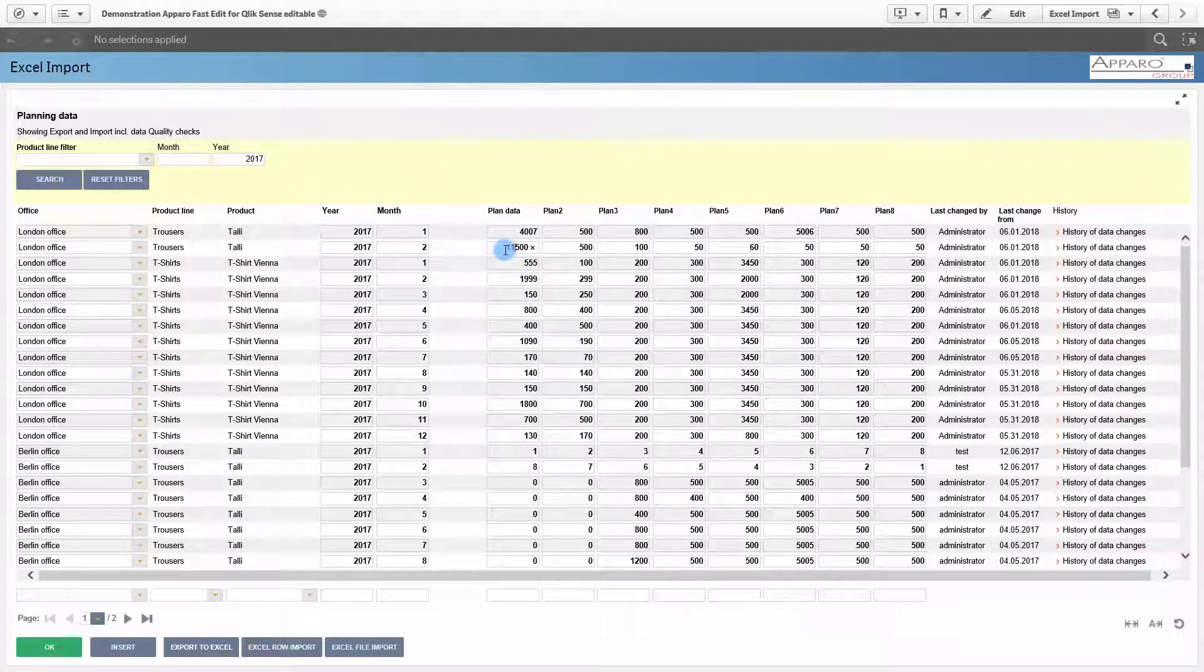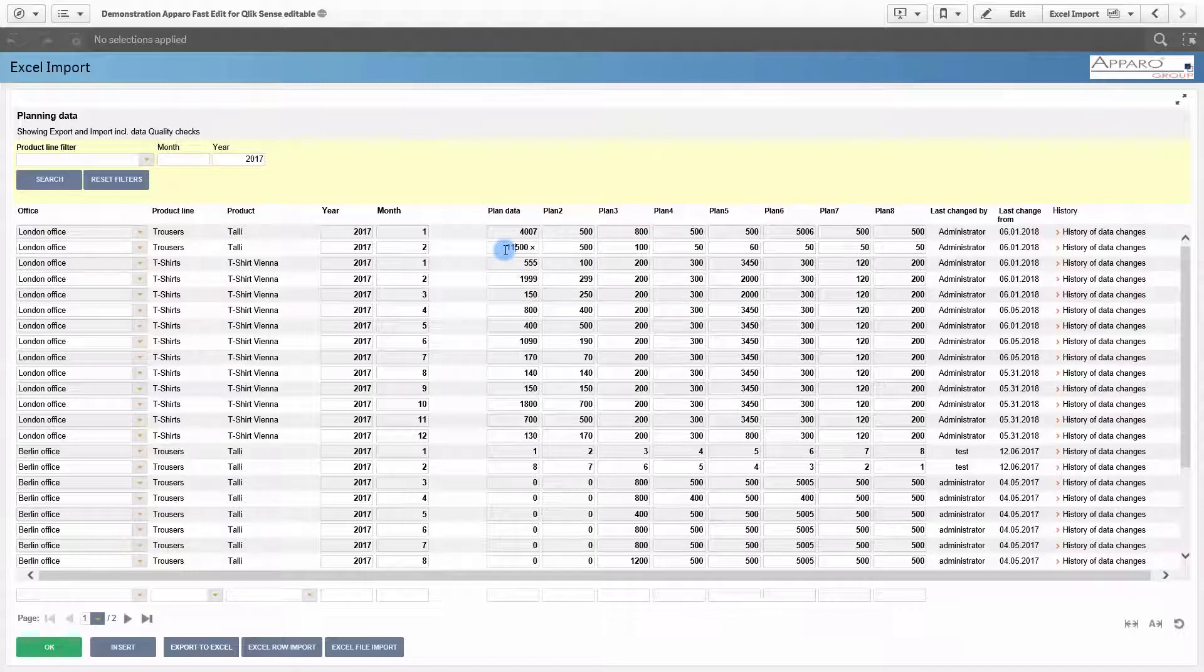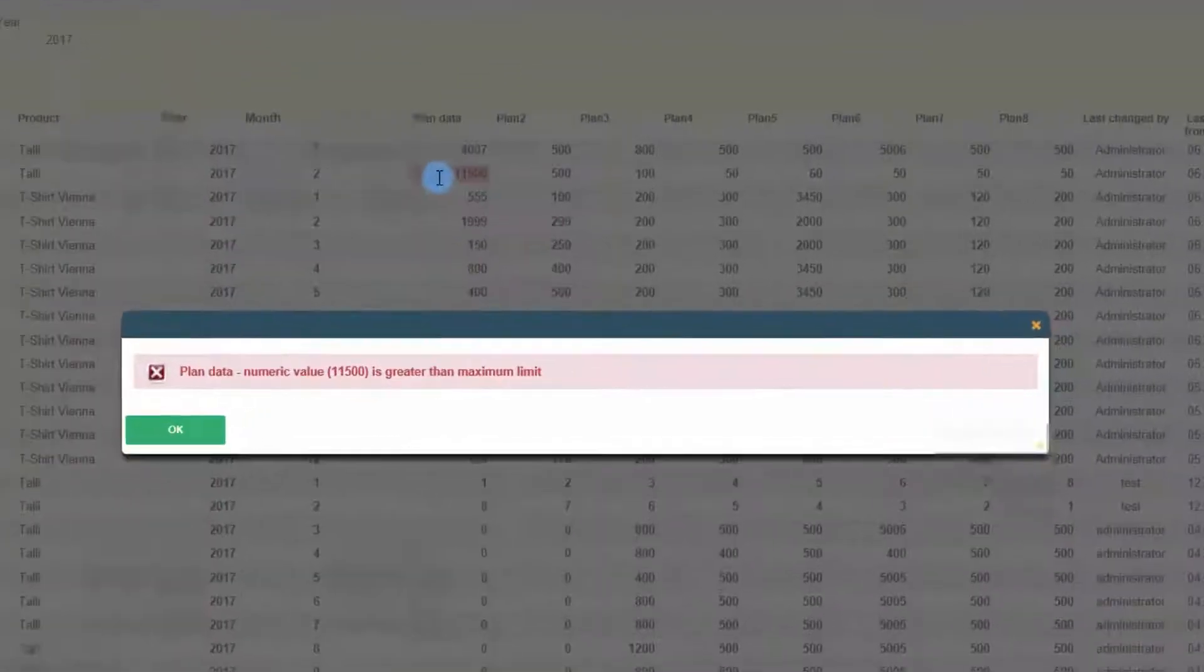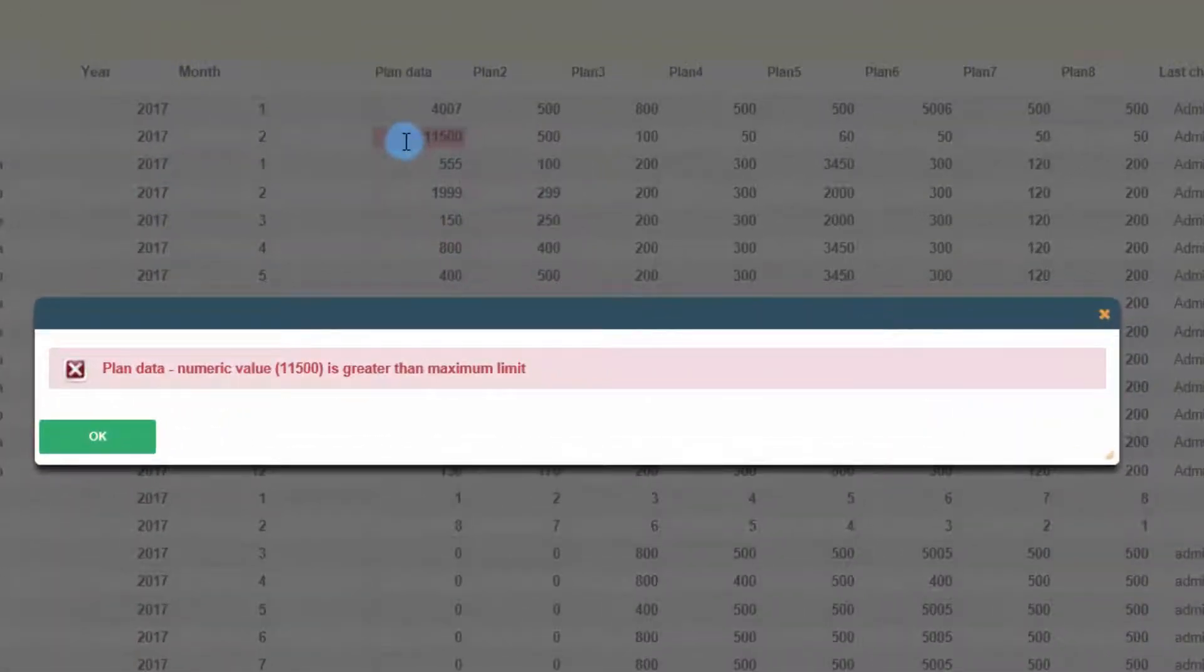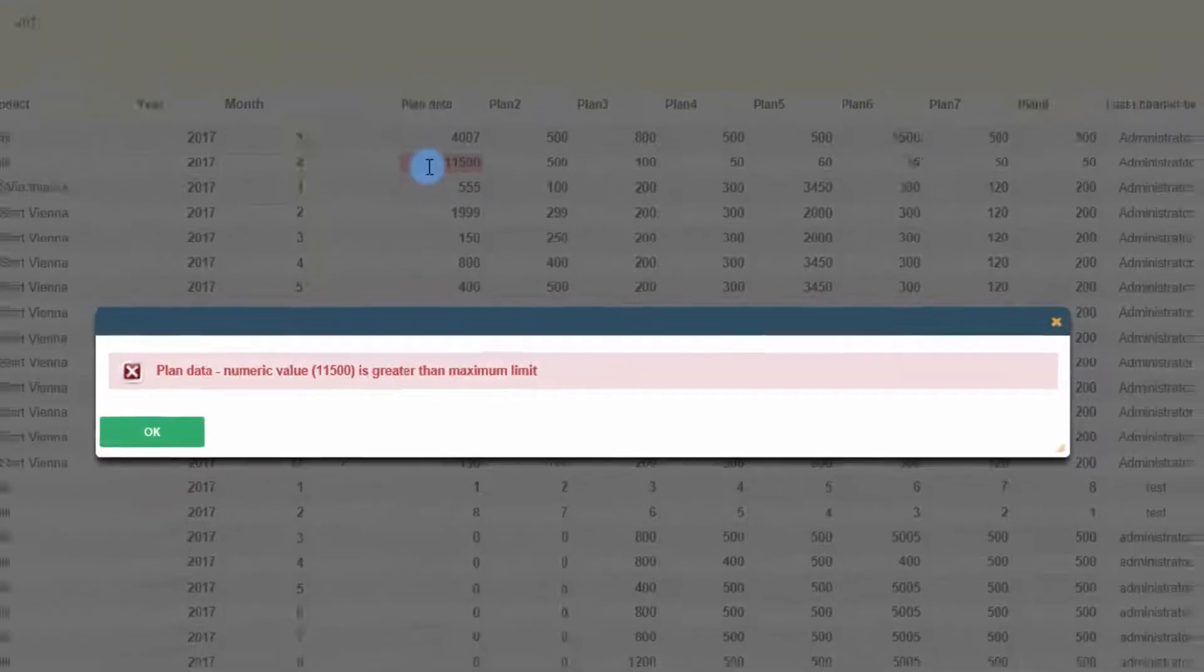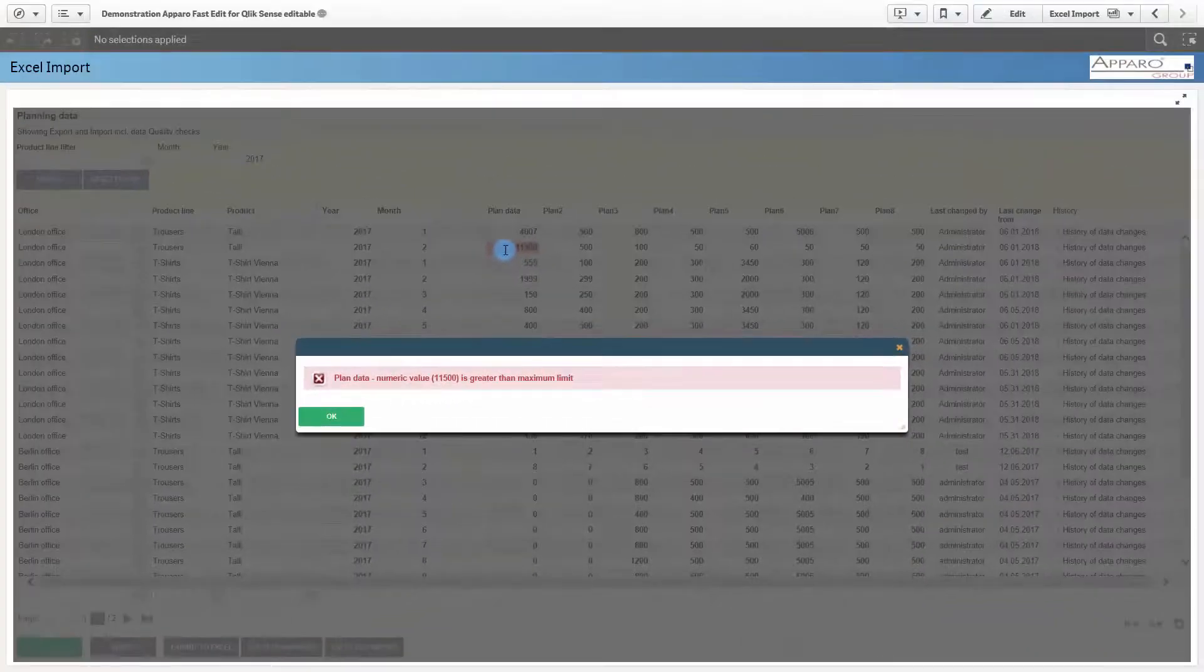There are several ways to ensure data quality. In case of incorrect entries, the user receives an easy to understand error message.